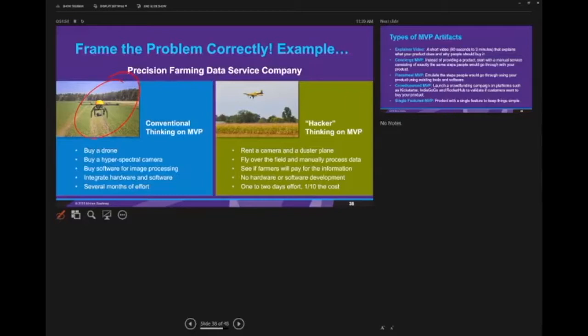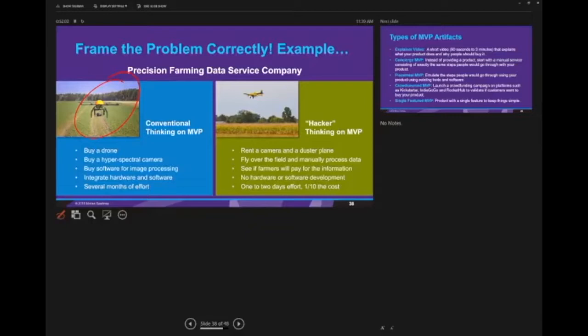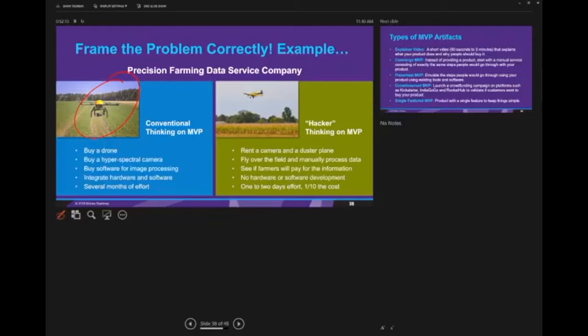A hyperspectral camera is a very high range camera that uses infrared and other spectrum elements to get different insights. The conventional thinking is: I buy a drone, buy a hyperspectral camera, write the image processing software, do the system integration, and then test it out. But here's the problem - I built the whole damn thing, and at the end of the day you might find there's no market for it.